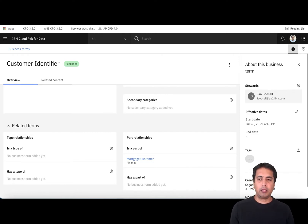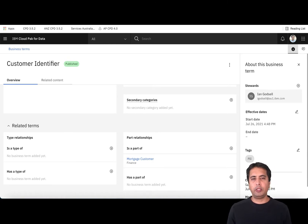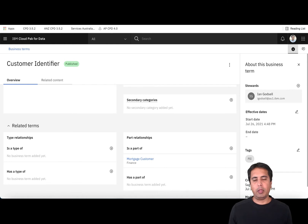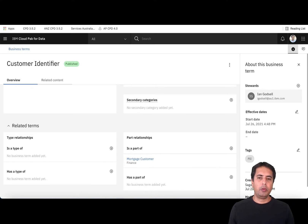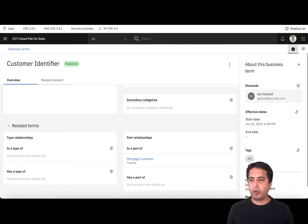When you create business terms or any other governance artifacts there's a workflow associated with it. It creates an asset in a draft mode. Once you've filled in all the details you can send it for approval. Based on the workflow template you use, you can route it through two approvers for review and approval, or go straight to publish. Once it's published — as you can see here, the status shows Published — the asset is searchable by end users of this catalog. This is where you will create your business terms.